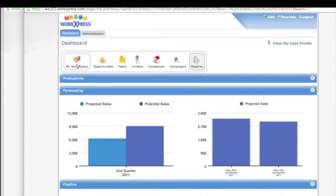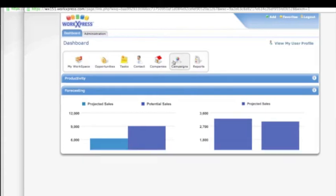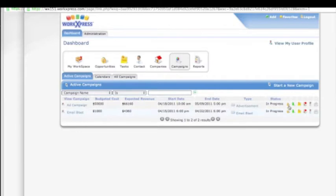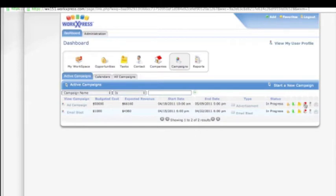We have some reporting areas that talk about forecasting reports, pipeline reports. We can track marketing campaigns and see information about budgeted costs and revenue. We can add opportunities to the campaign, add tasks, attach customers and contacts, and send emails.